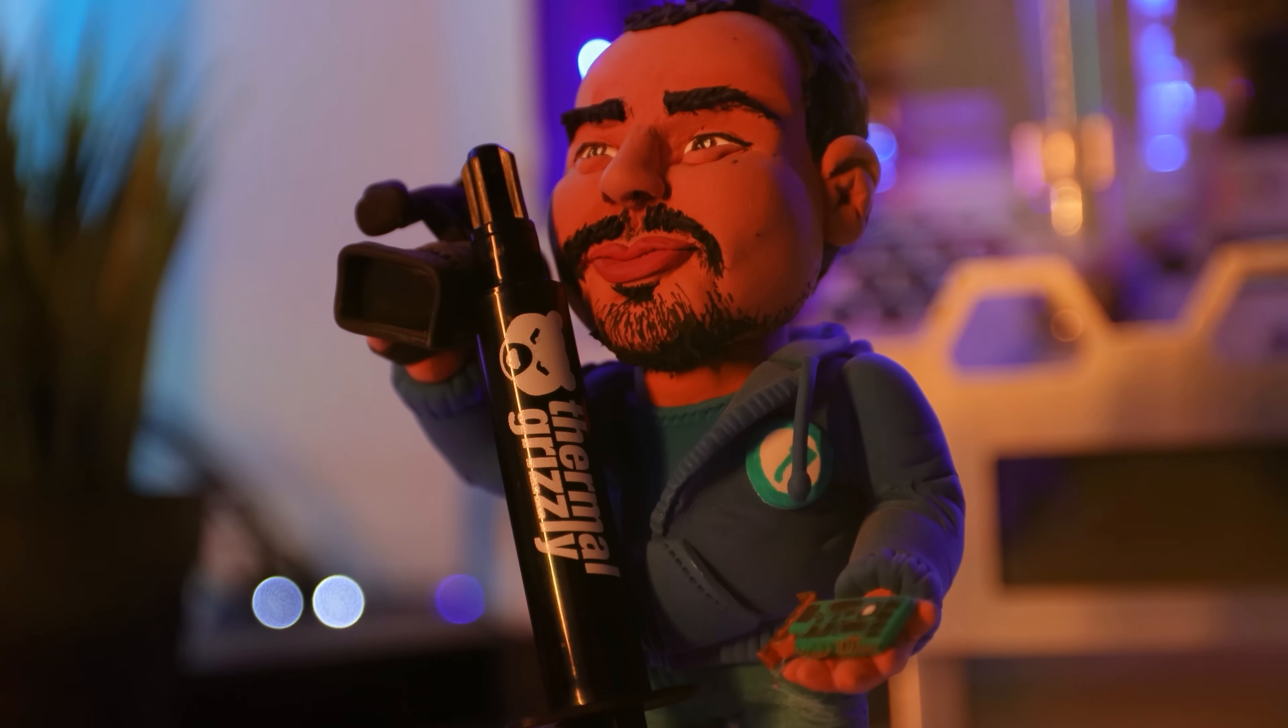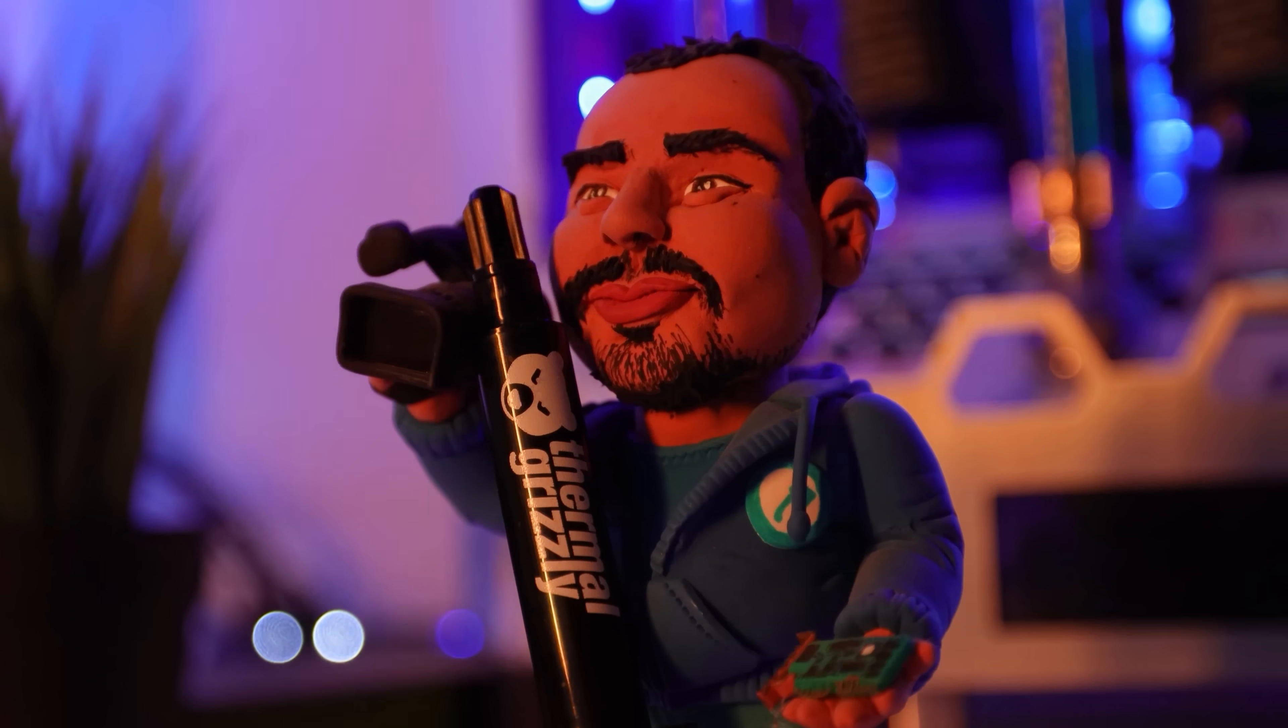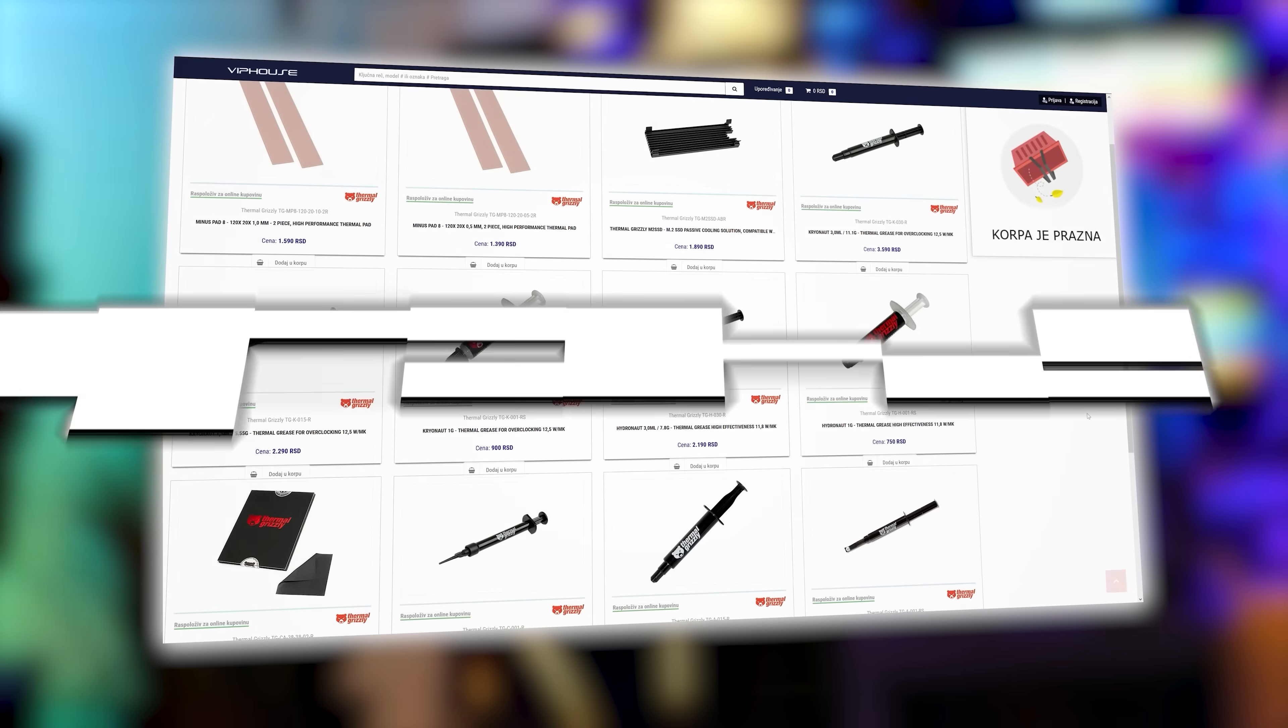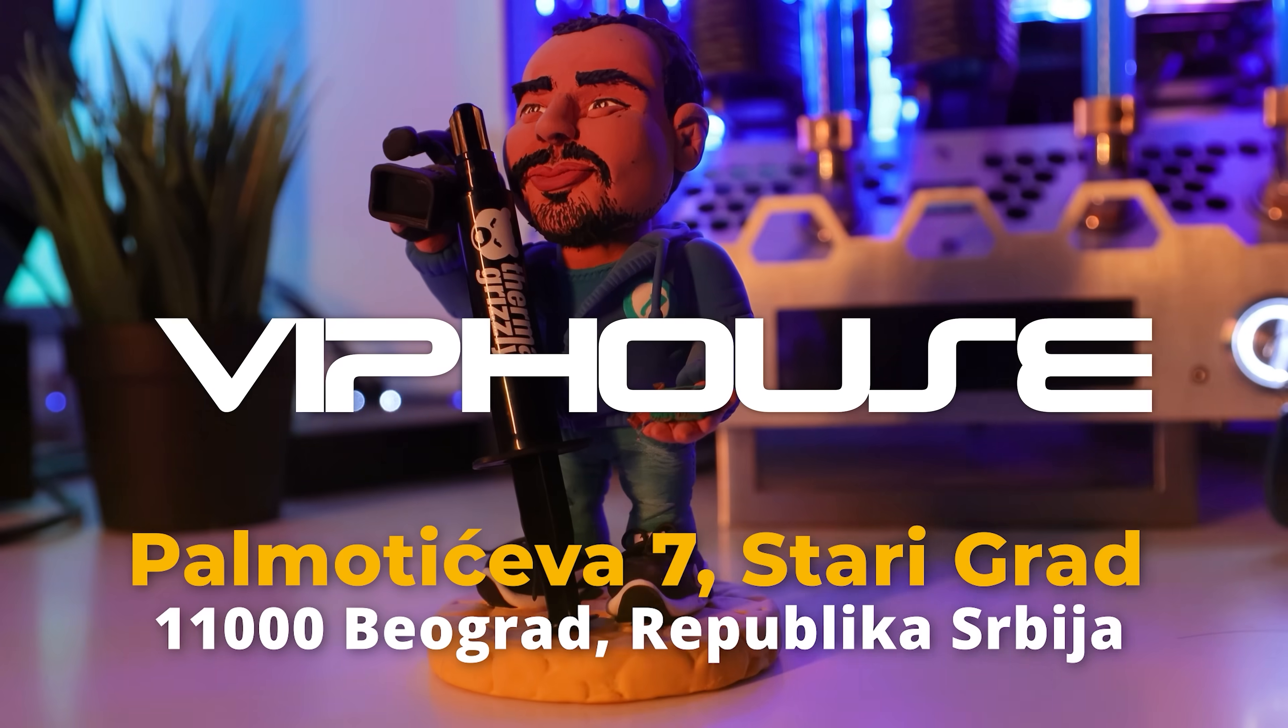Quick introduction. Thermal Grizzly, the best thermal paste and pads in the house. Check the link in the description.